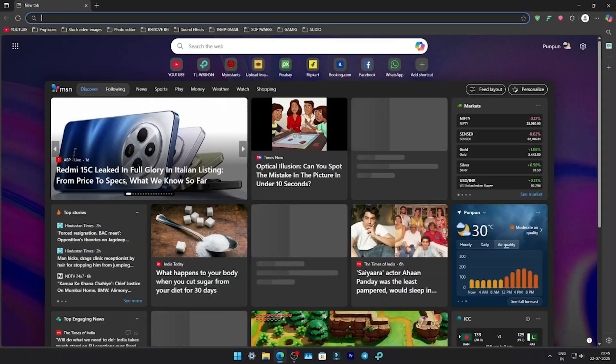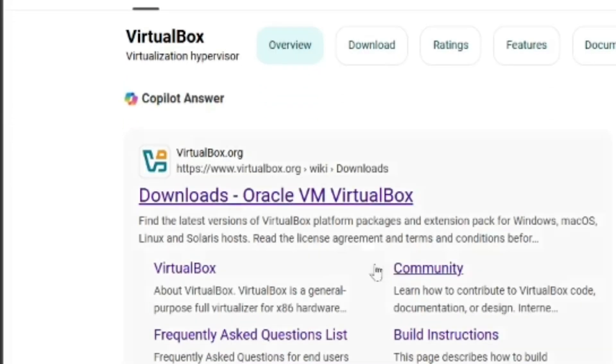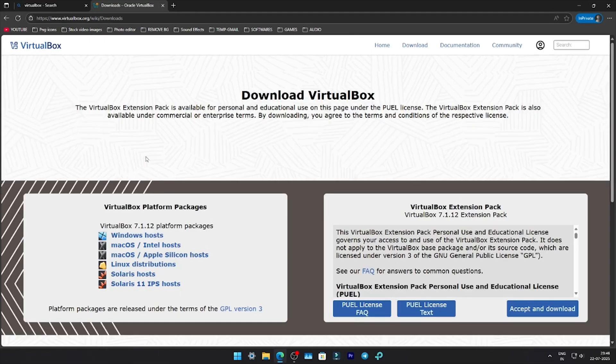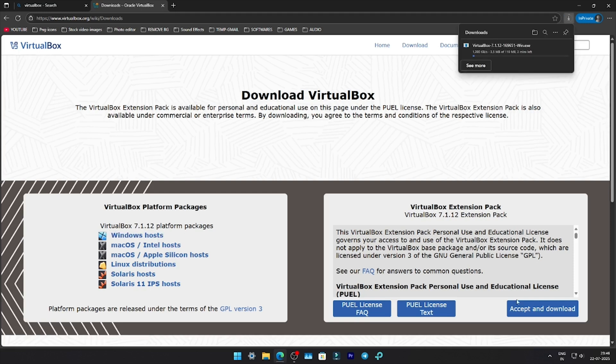To begin, open your browser and search for VirtualBox. Click on the first link that appears. On the VirtualBox website, download the version for Windows hosts and also grab the extension pack — it's listed right below.